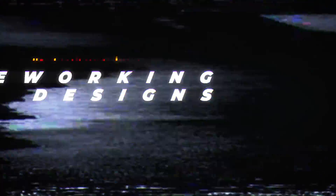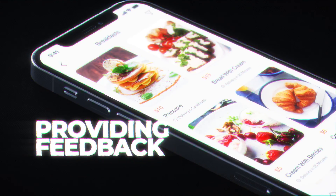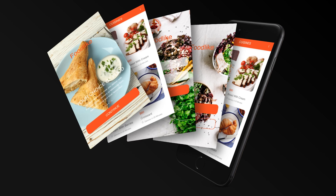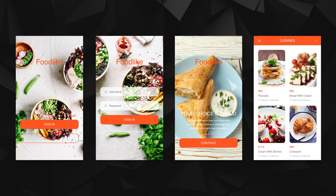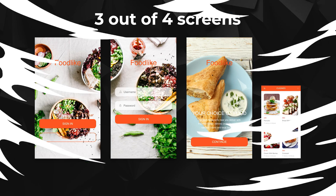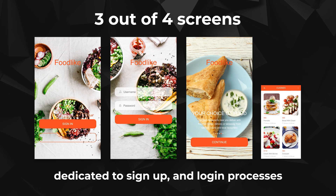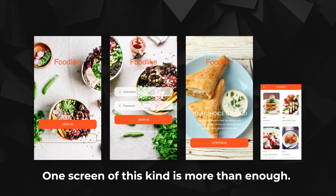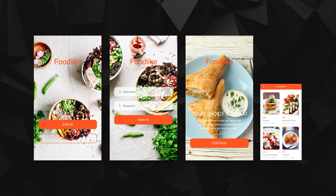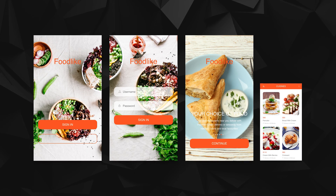Watching experienced designers reworking designs and providing feedback behind their decisions is one of the best ways of developing your skills faster. Today I have prepared an example of mobile app design screens prepared by a novice UX and UI designer with the intention of improving them. We have four screens from a mobile app dedicated to ordering food. Three out of four screens were dedicated to sign-up and logging processes, which are one of the most overused types of screens. One screen of this kind per project is more than enough, and everyone would appreciate more interesting examples to stand out better.